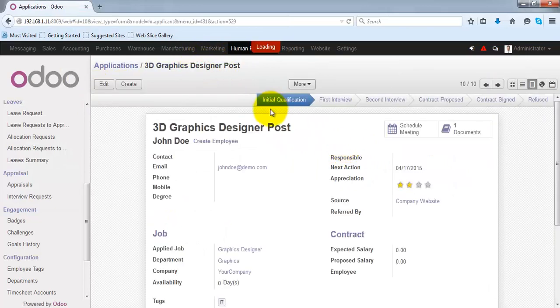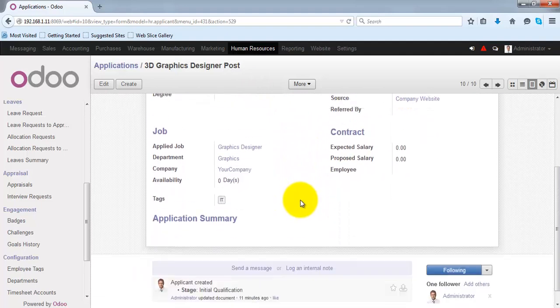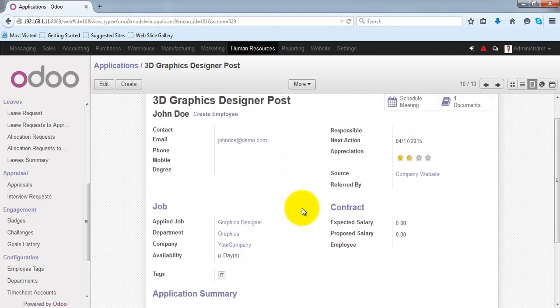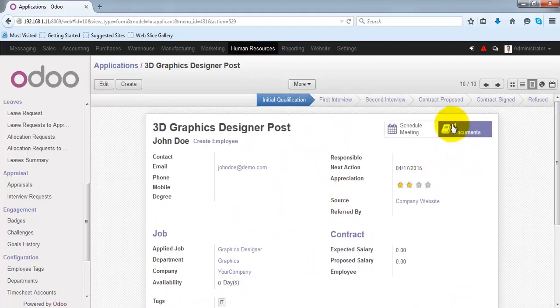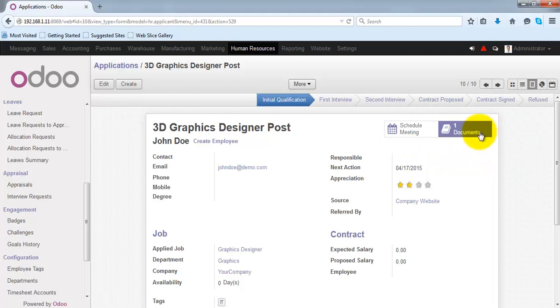So whenever you are referring to this application, you can see all the relevant information, you can schedule the meetings, and you can also see the relevant attached documents with this application.